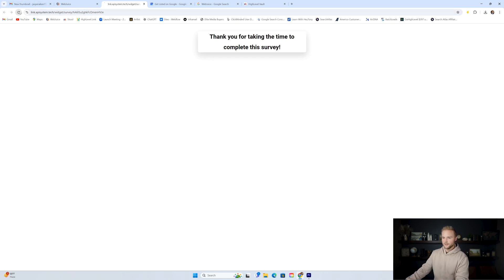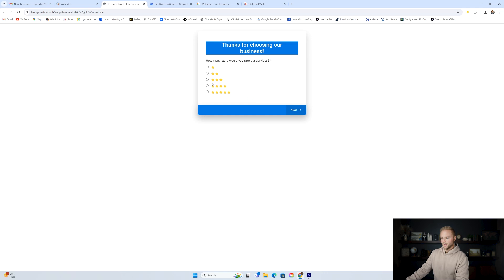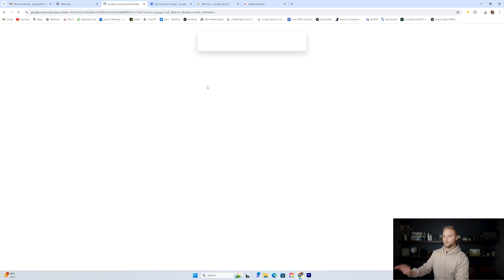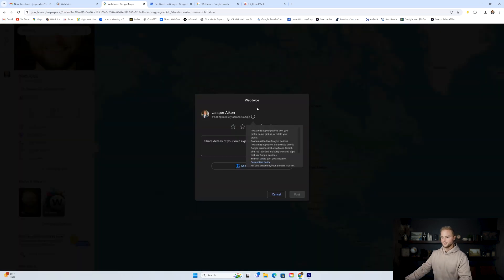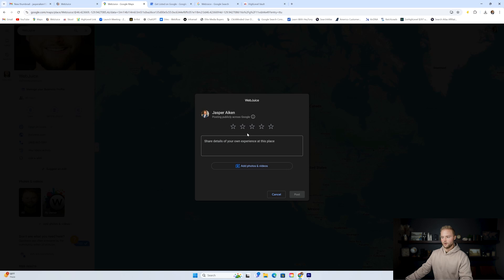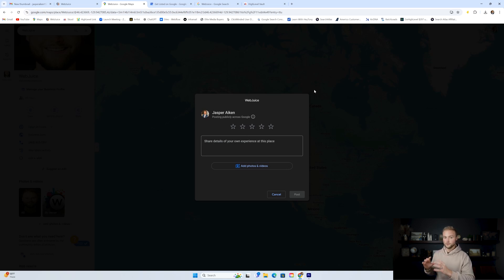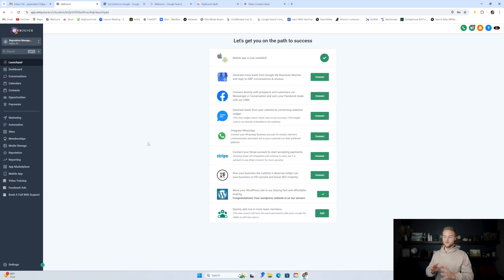If we do this again and the customer selects four or five, that means they thought pretty highly of the business. If they select four or five, it'll then redirect them directly to leave a Google review on this client's Google business profile. So that's the quick bird's eye view of how we get only four and five star reviews for our clients. I'm going to show you how to set up this entire Google review system in this video.